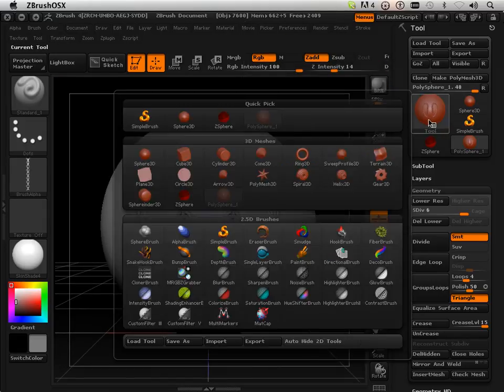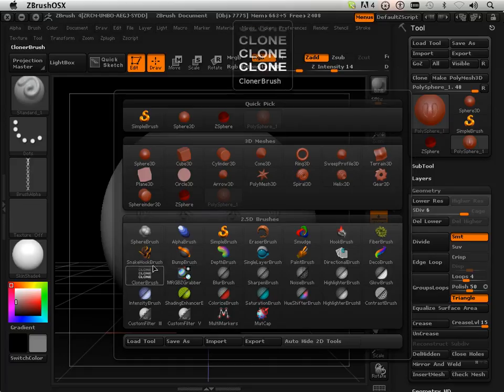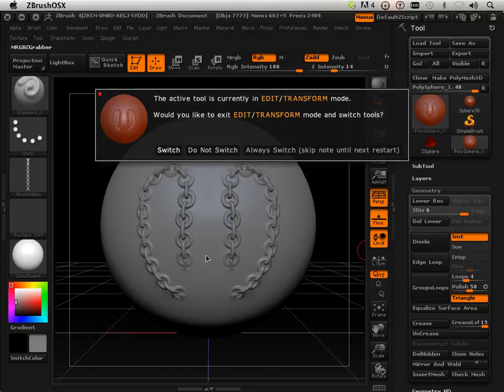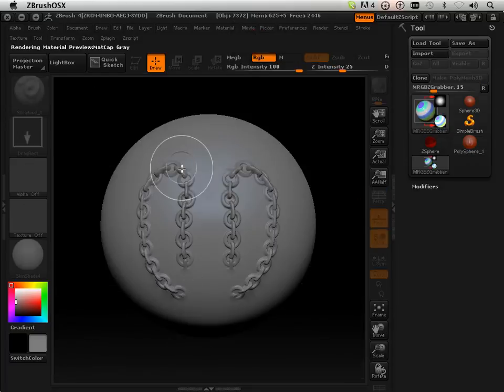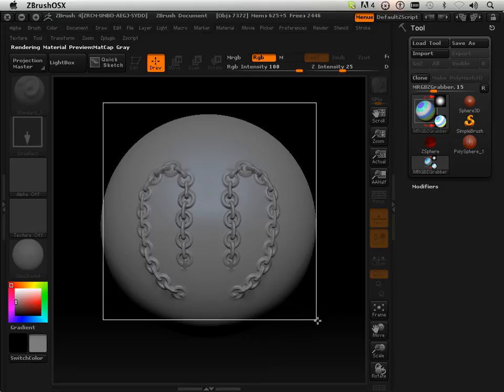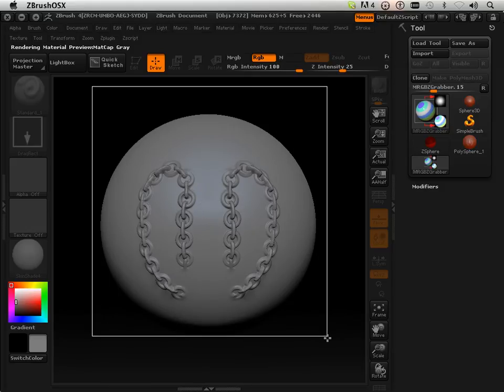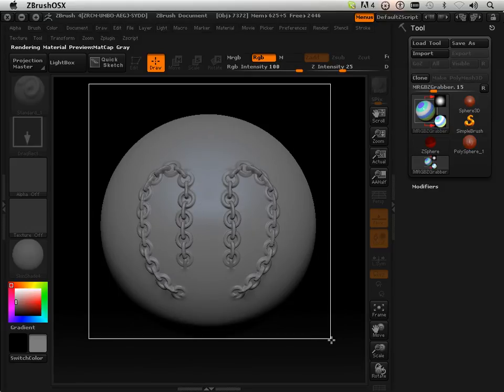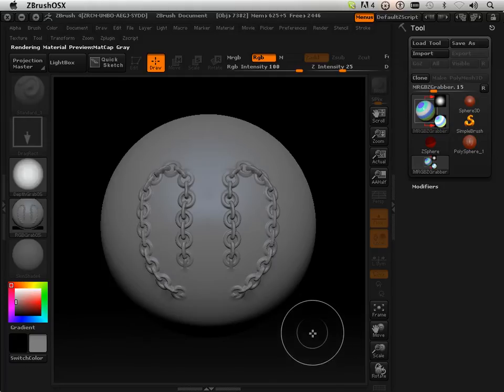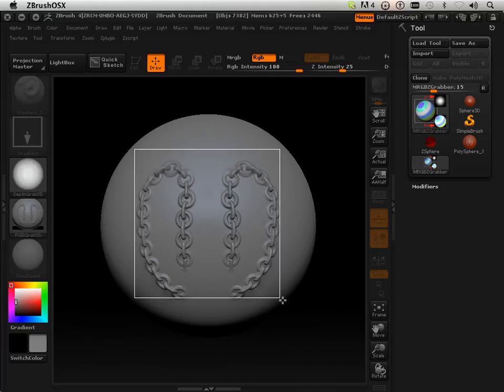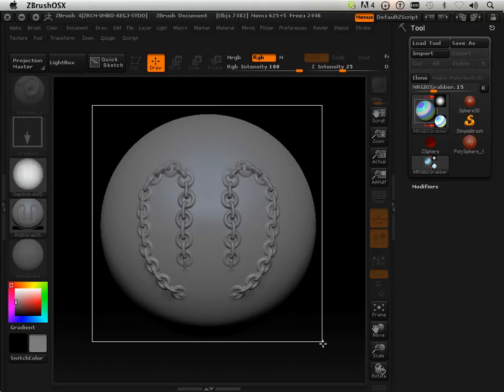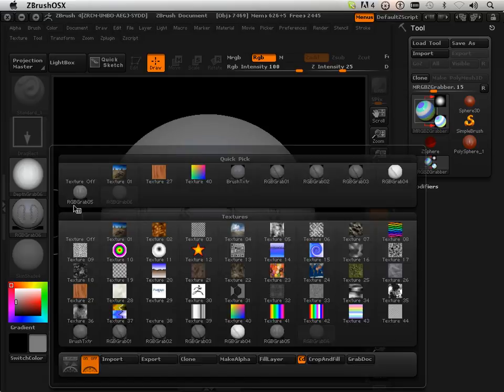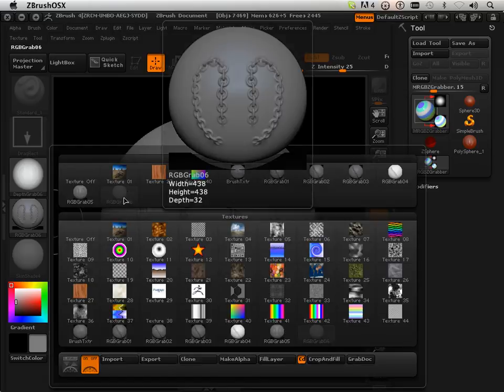Now I need to make that into an icon and to do that, all I do is have to use the MRGZB grabber and click and drag out. Try to get it to be a perfect square. If you don't get it to be a perfect square first, try again. So that one is a little bit better.